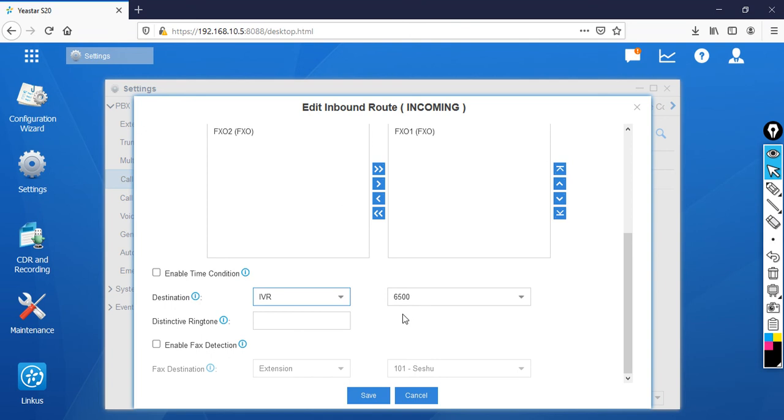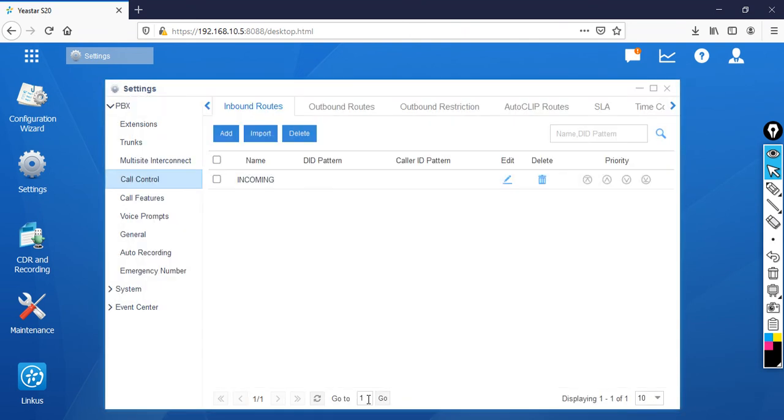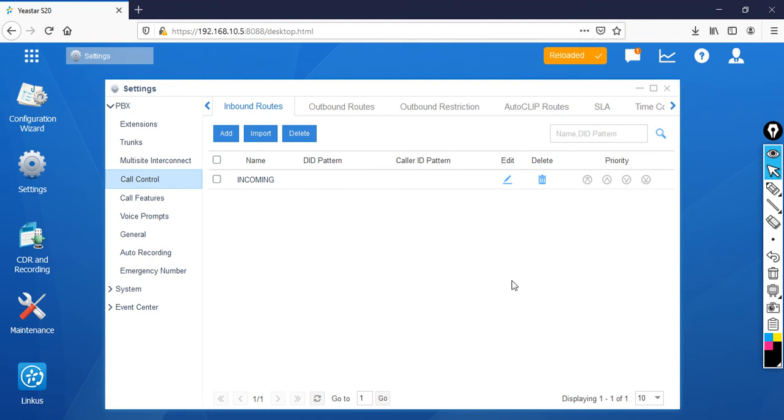Click Save, then Apply. Now whenever somebody calls, let's see what happens. I'm going to call my lab number.